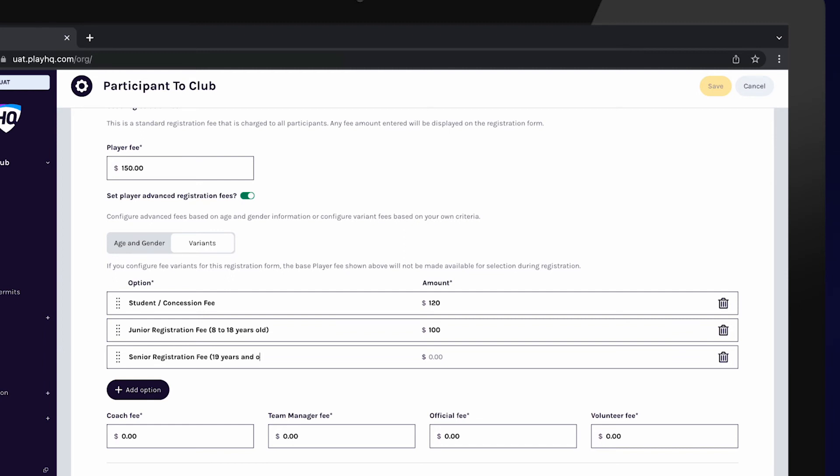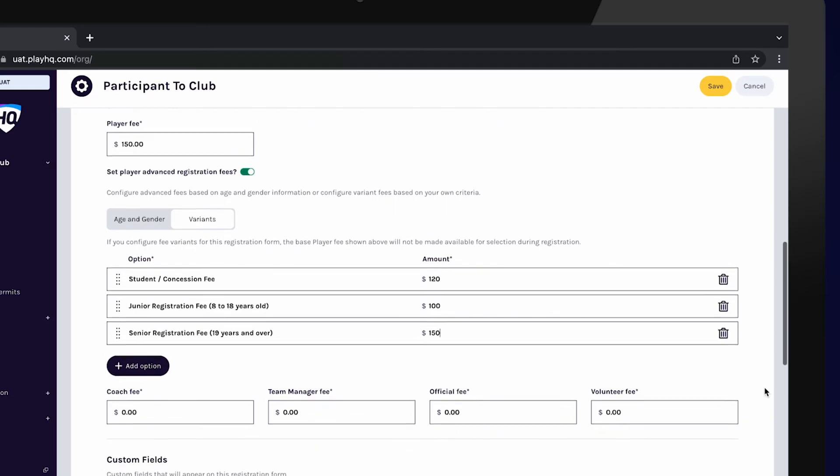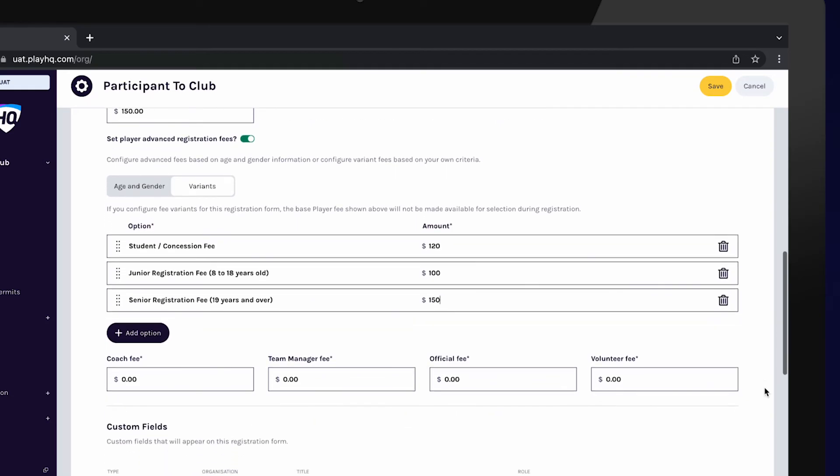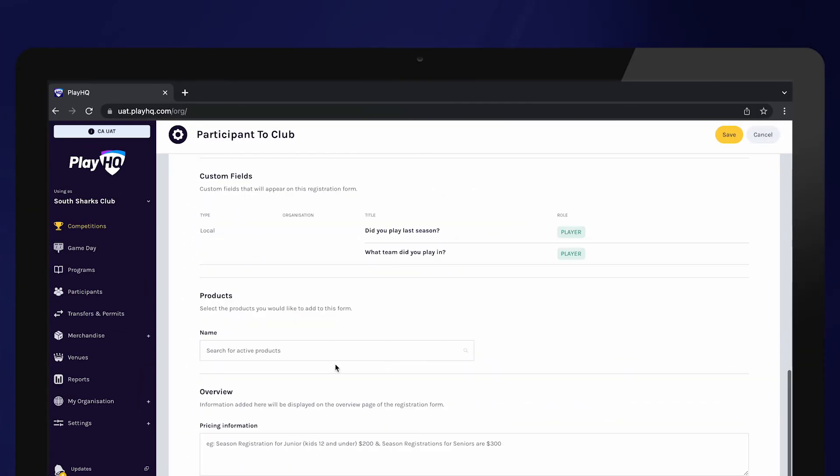Enter fees for the other role types registering to your club if applicable. Any custom fields created earlier will automatically appear in the registration form. To edit these, you will need to navigate back to custom fields.